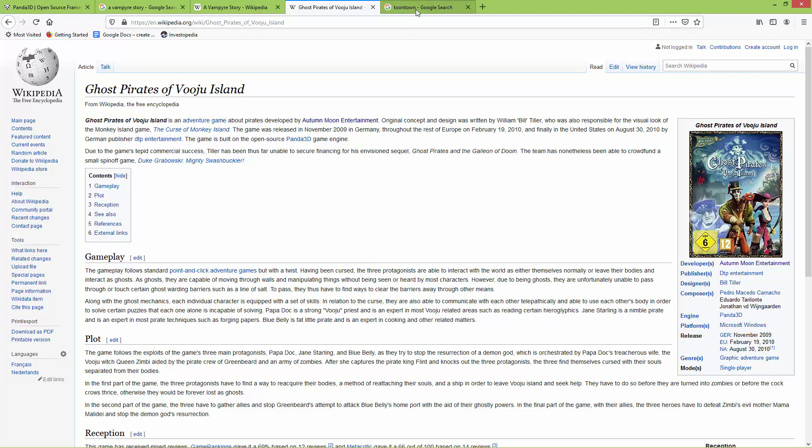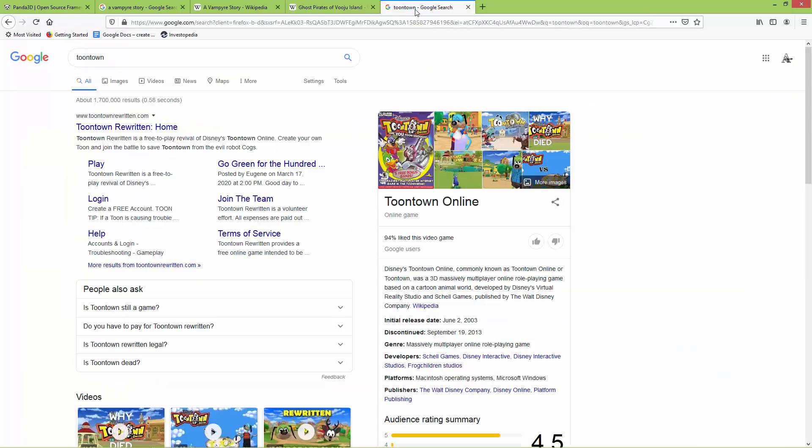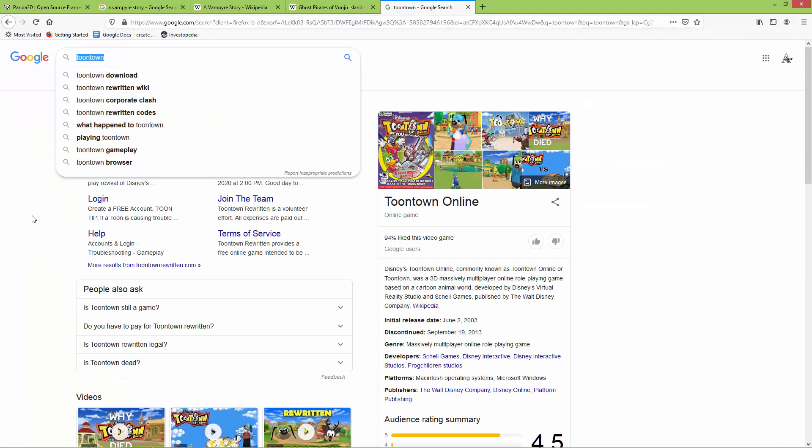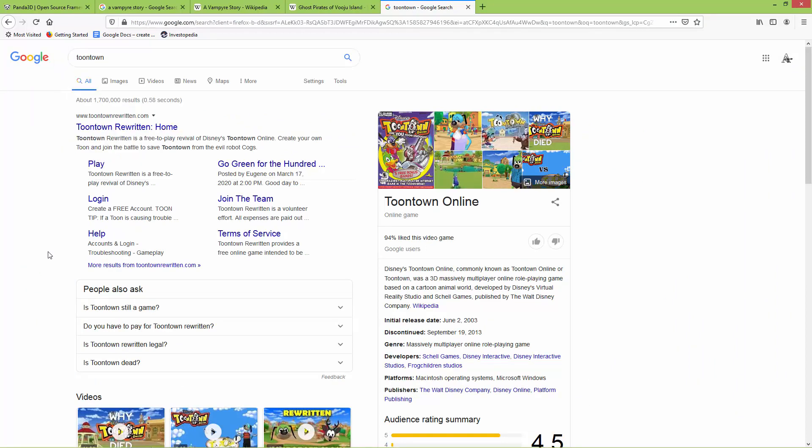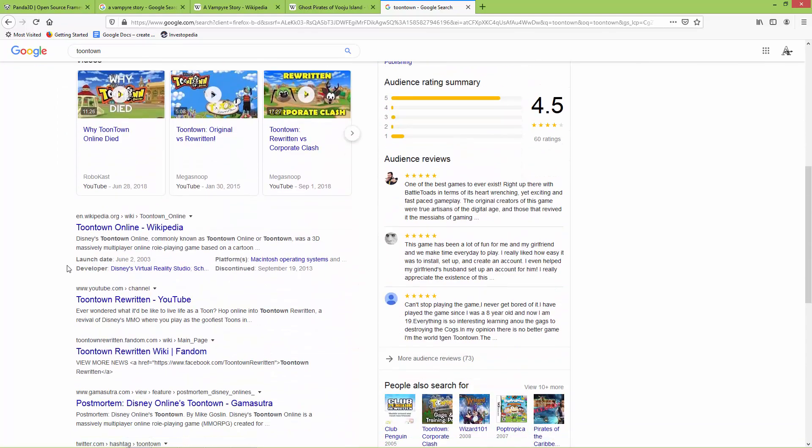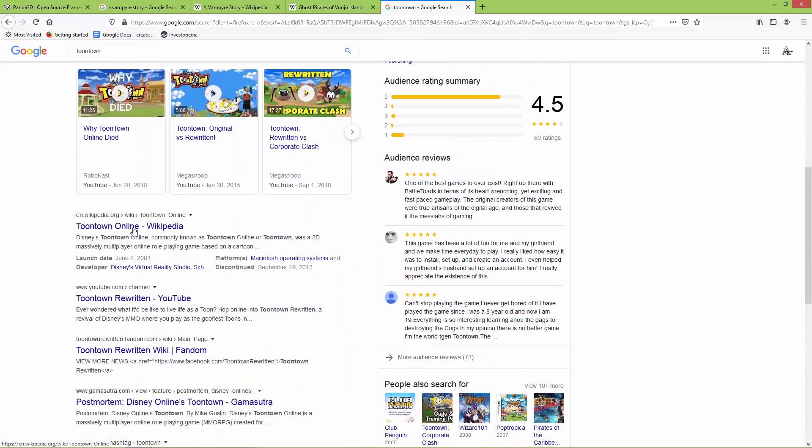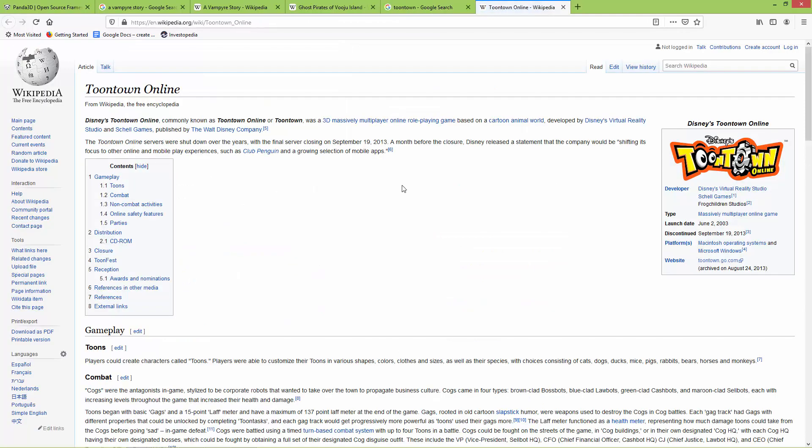And one more game which was created using Panda 3D is Toon Town. This is a game written for children. Toon Town Online - you can read about this game. This game was developed by Disney, and Disney is also a maintainer of the Panda 3D engine.